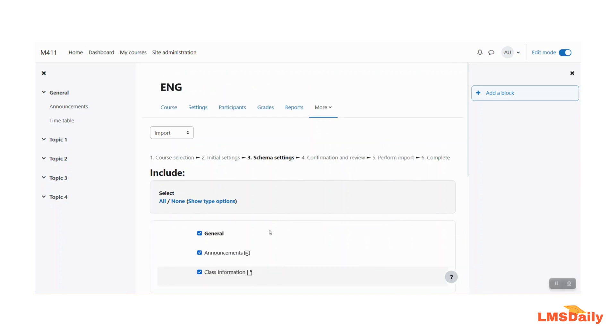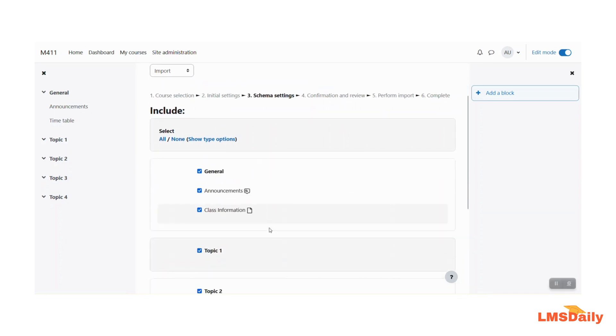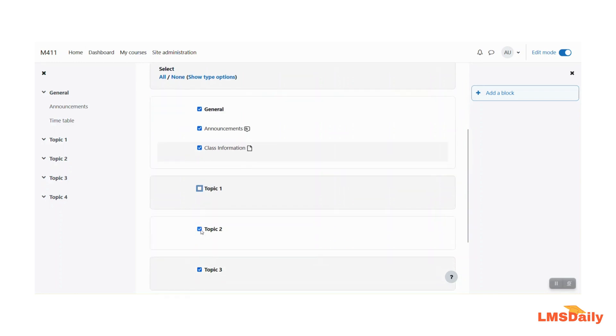Now here you will see the course activities from the source course on this page. You have to select whatever you would like to import.